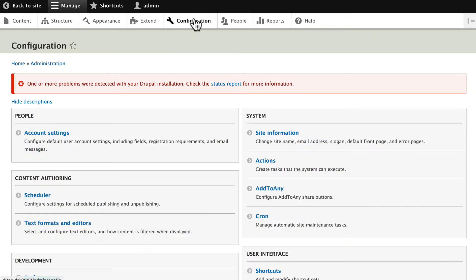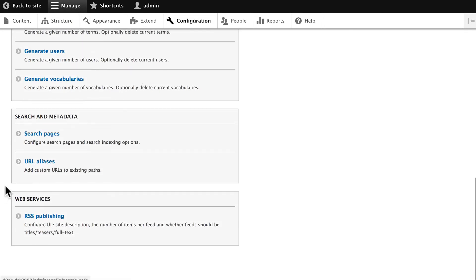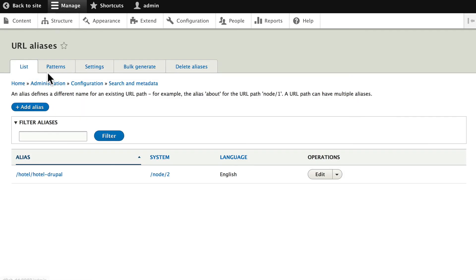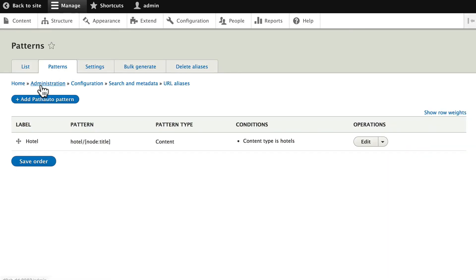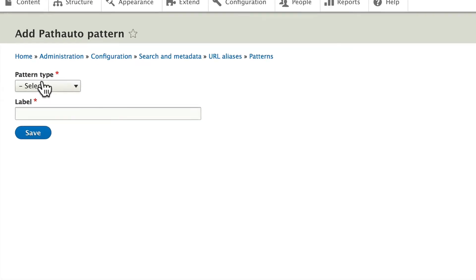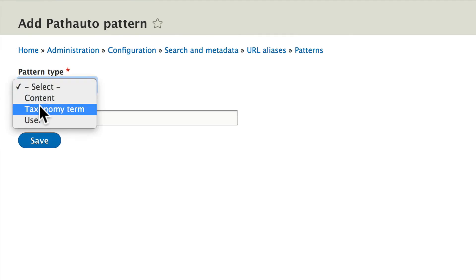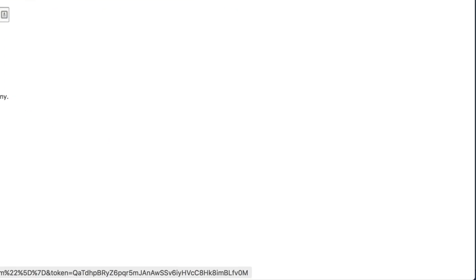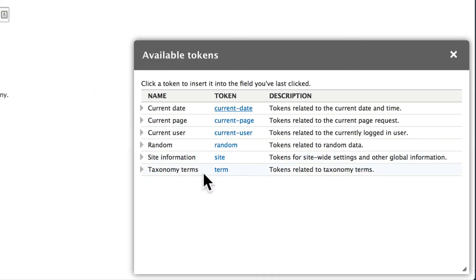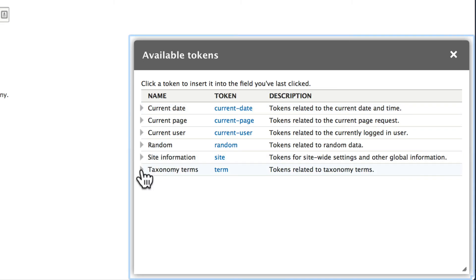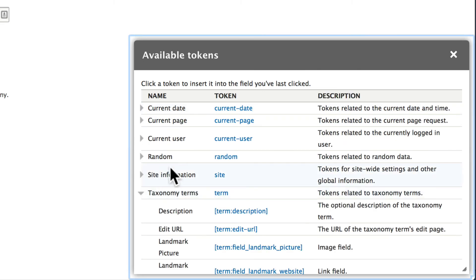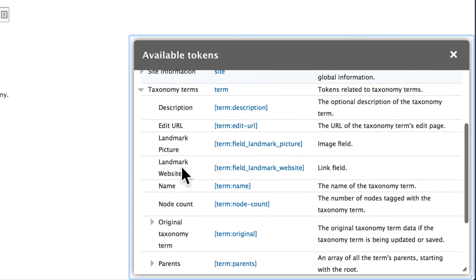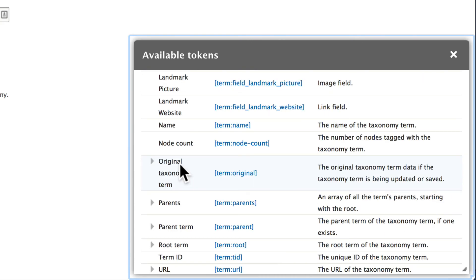Click Configuration. Come down to URL Aliases. Click on Patterns. And let's add a new path auto pattern for our taxonomy term, Landmark. And you'll remember we can click Browse Available Tokens. Choose Taxonomy Terms. And choose Term Name.